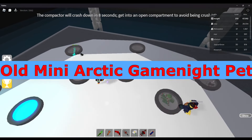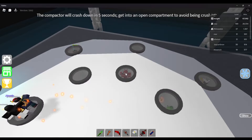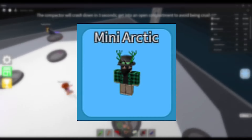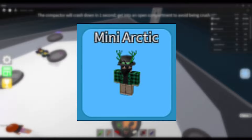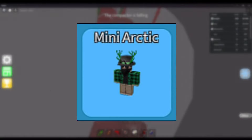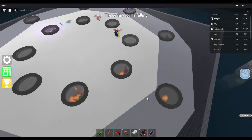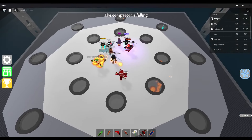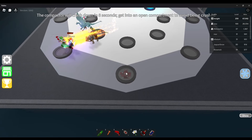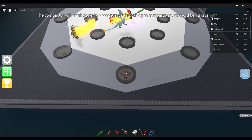Old Mini Arctic Game Night Pet — An old yet very minor change within Epic Minigames' pets. This was when Arctic had his old avatar which was green, and when he changed it, he got his in-game pet updated. This pet is exclusive to earn via Game Nights.